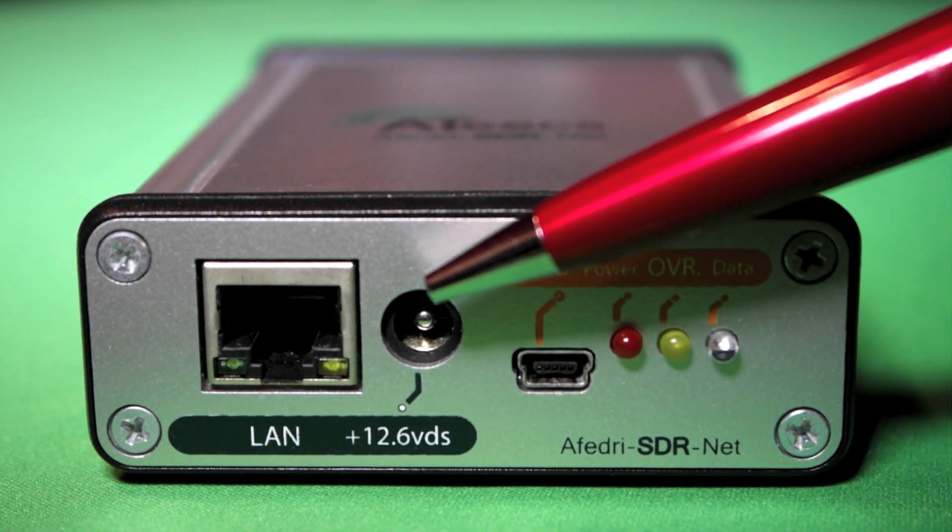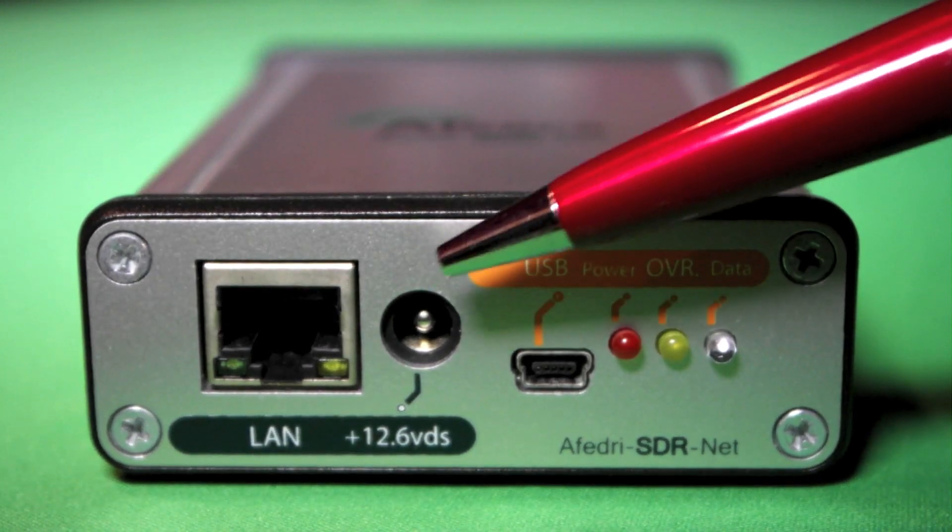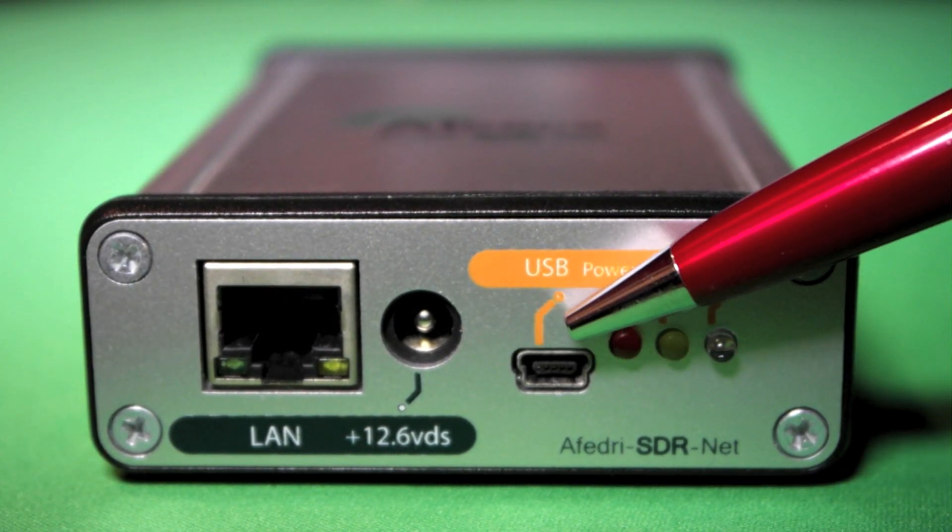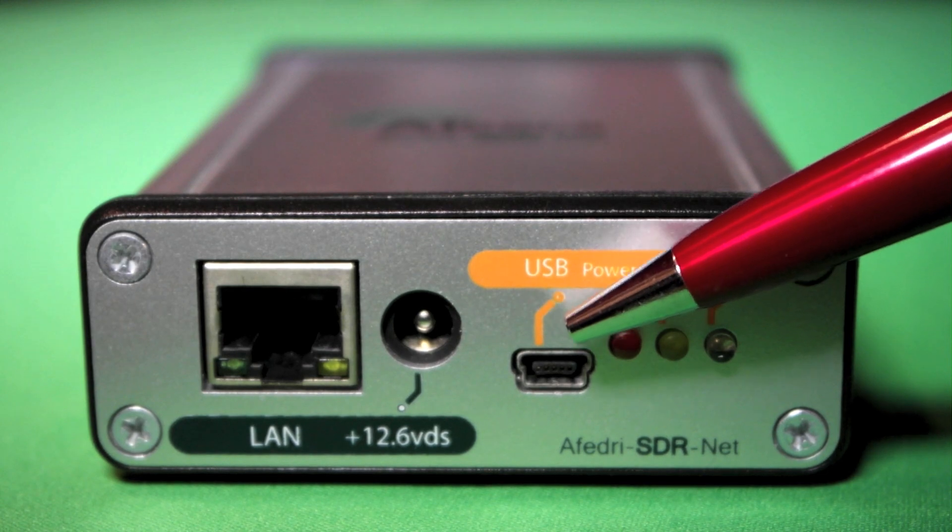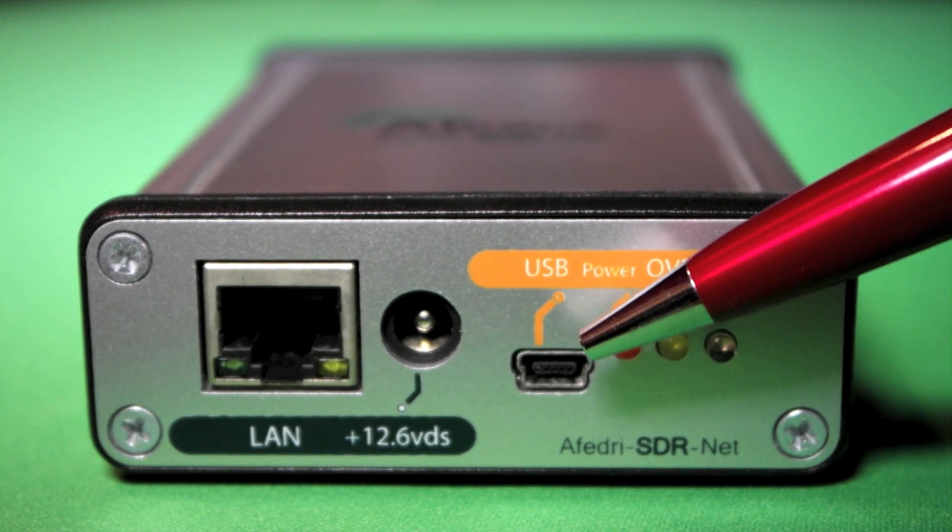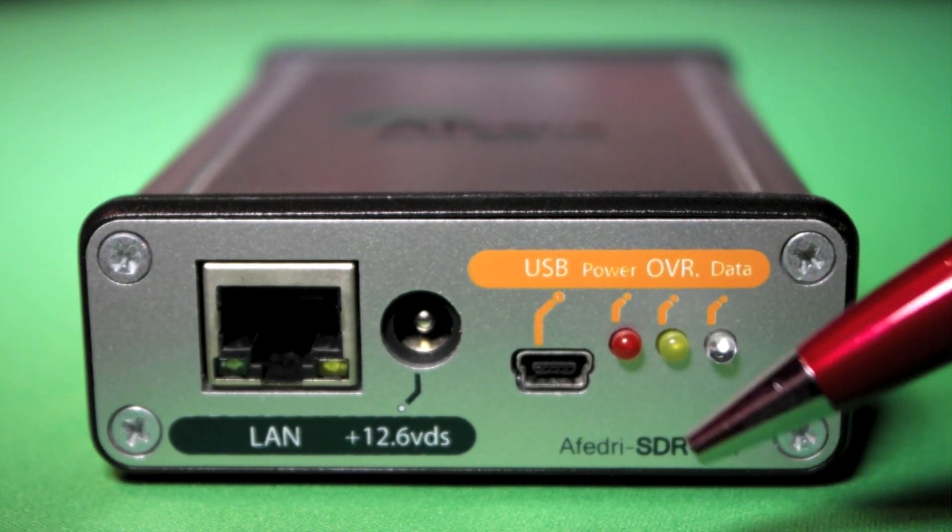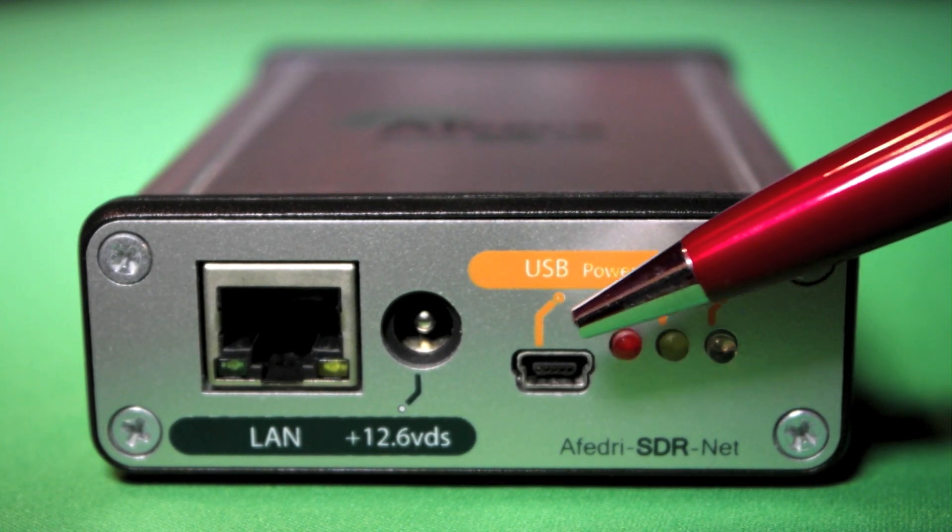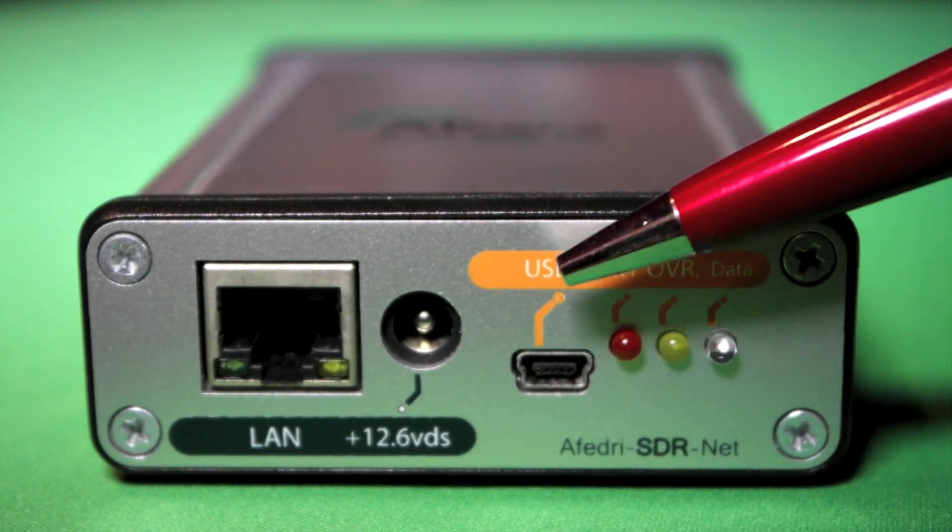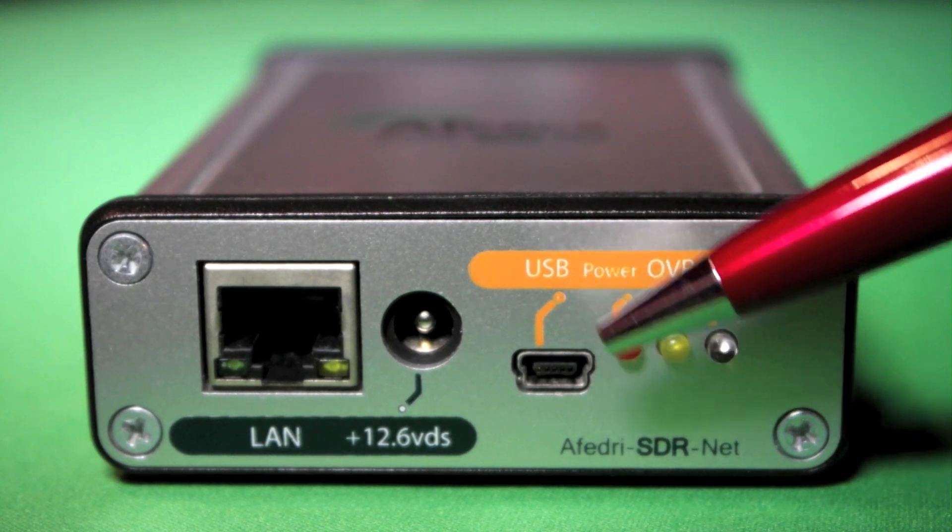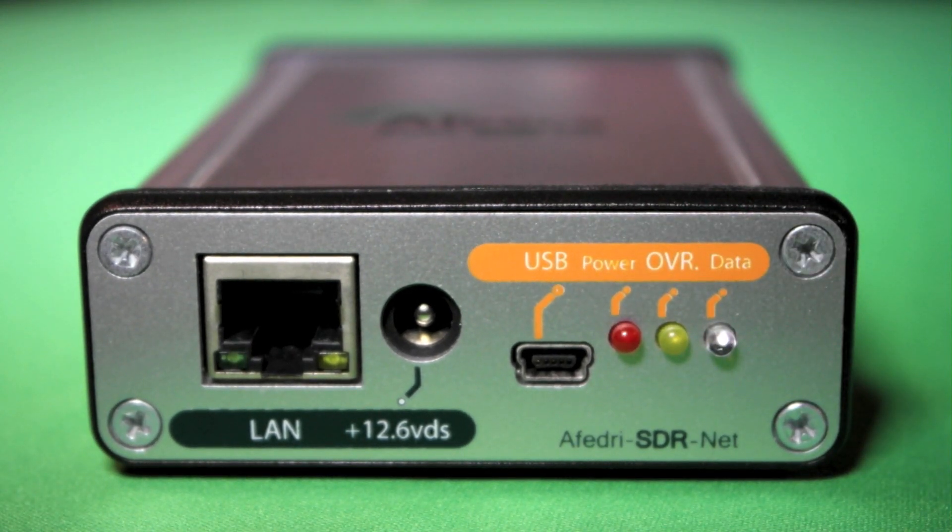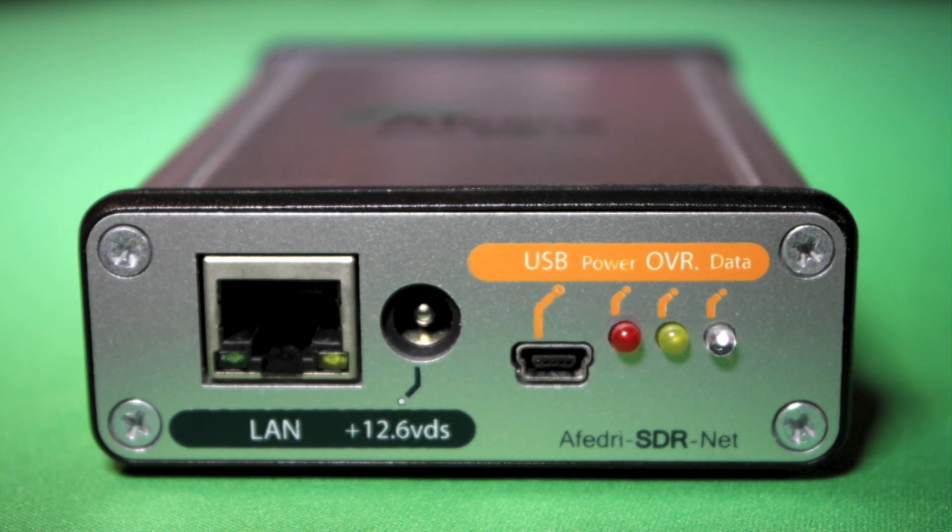The power options are kind of interesting on the radio. You do have the external power jack if you want to use it, but you can also power the device directly from an external USB power supply or you can power it directly from your front panel connection or back panel connection on your computer. So that's a quick look at the front. Let's go and take a look at the Fedri in actual use.